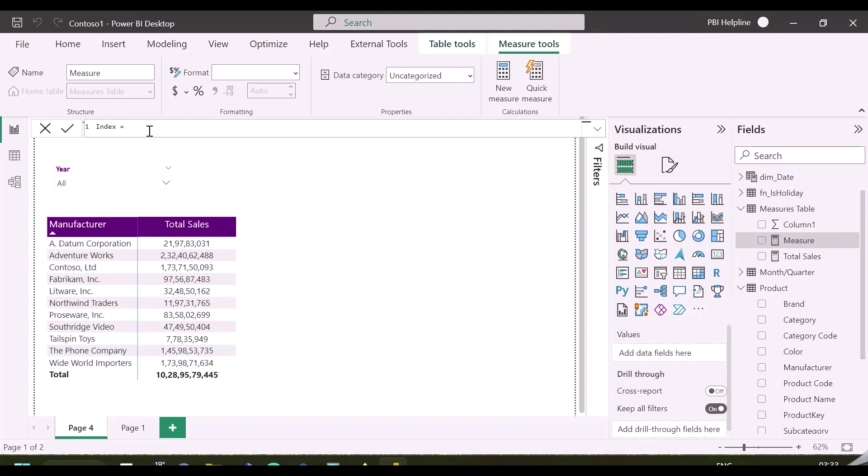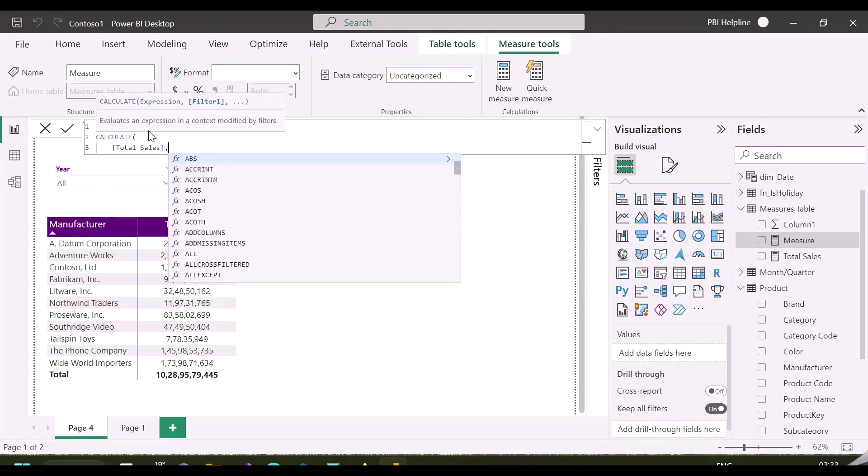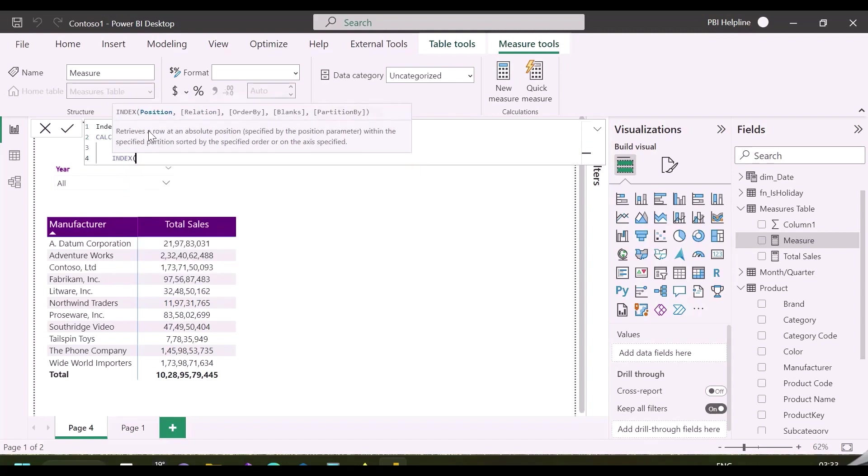I am creating a new DAX measure based on my total sales measure. And look at this function's definition. Definition of the new Index function says it retrieves a single row at absolute position specified in its position parameter. It means it will assign Index to the items mentioned in its relation arguments, and then will retrieve the mentioned row.